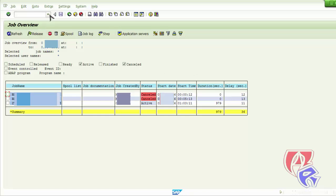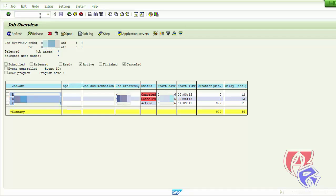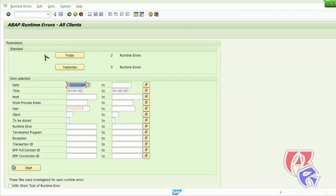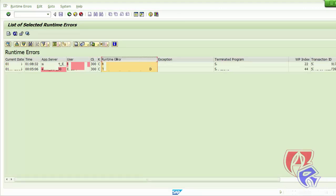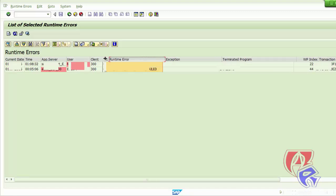The next T-Code we will look at is ST22, which shows runtime errors. There are 2 errors today — just click on today. Here is the runtime error, and it also shows the users who are responsible for this error.